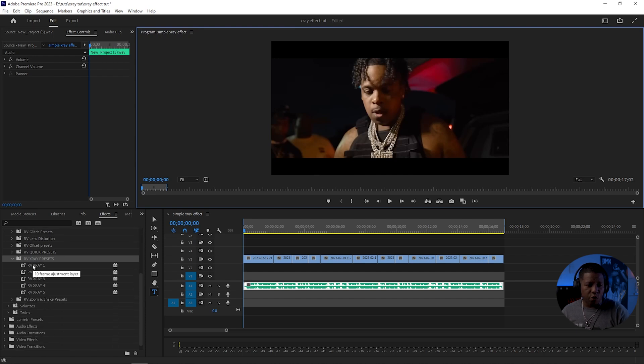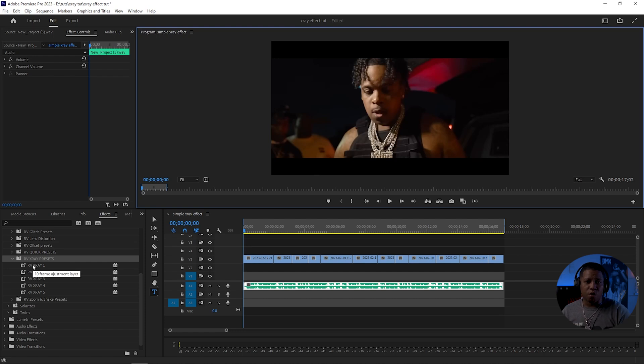We're just going to grab the first one. These are all drag and drop. Drag them straight on the clip, and it just works.